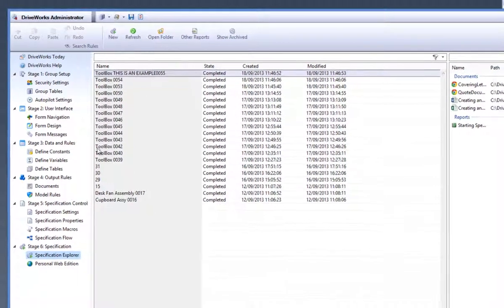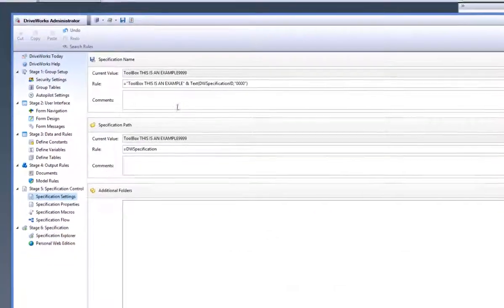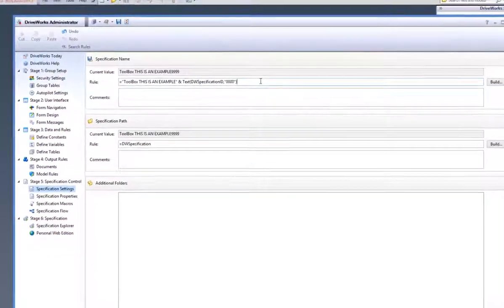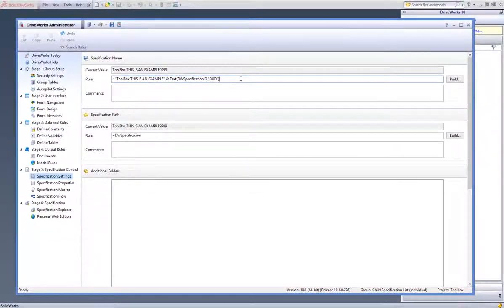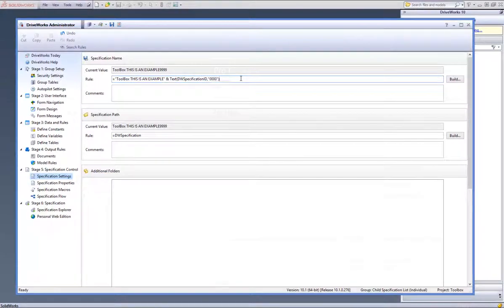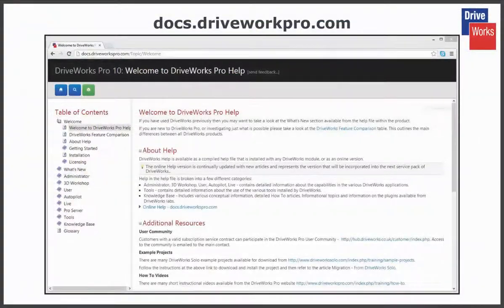For more information, click on the help button at any time whilst using DriveWorks Pro or visit the online help file which can be found at docs.driveworkspro.com.